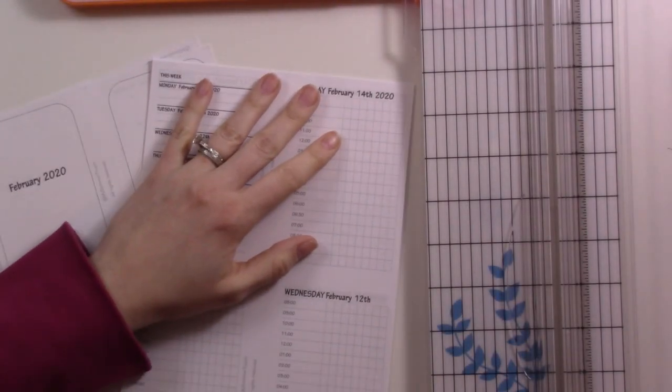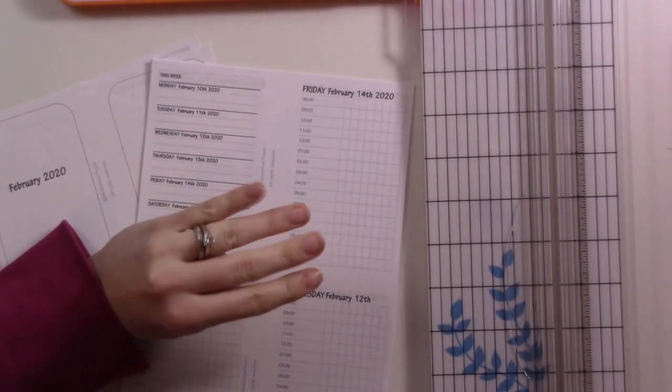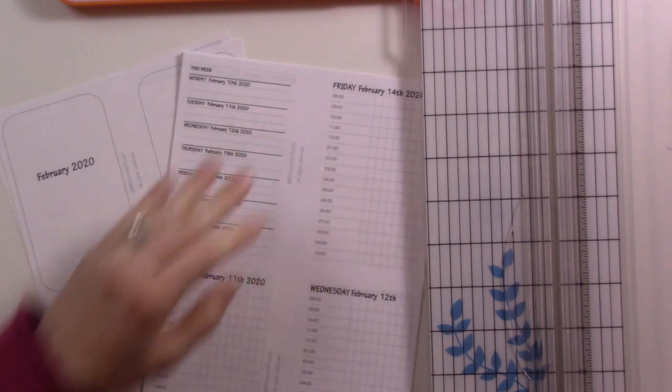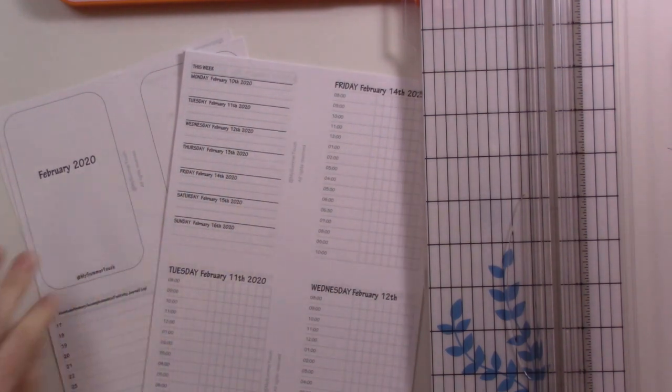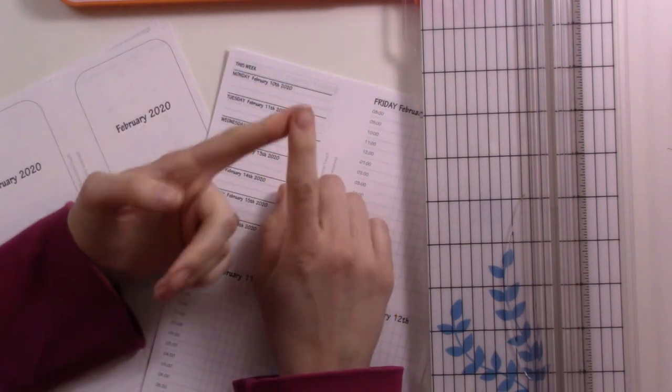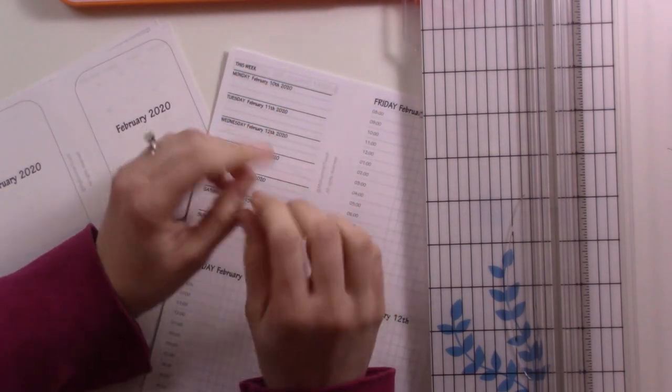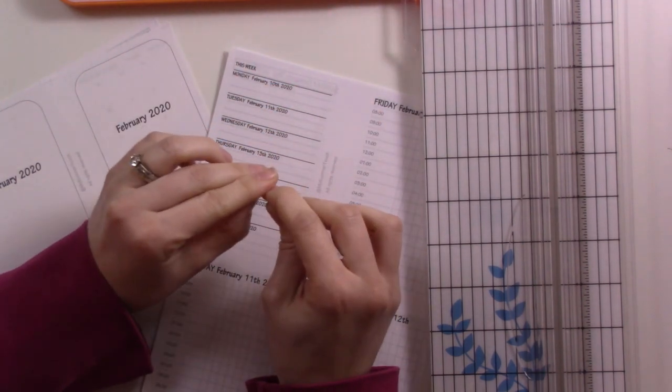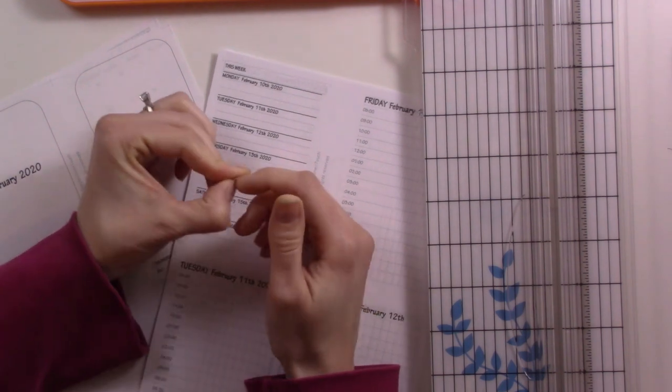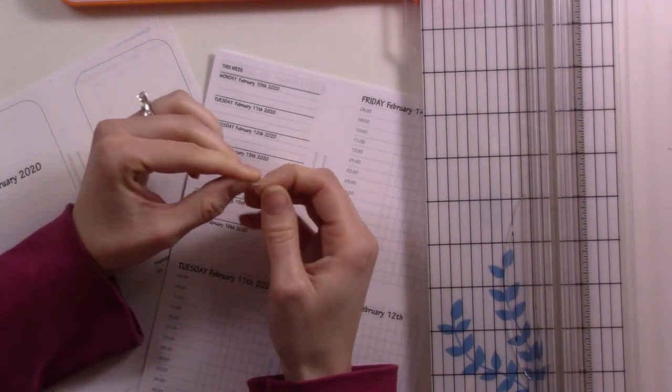Hey everybody, welcome to my February 2020 plan with me. I almost said 2019, I'm still getting used to it. A couple things up front: first of all, my voice is still husky because it's taking forever to get over the last of this cold.